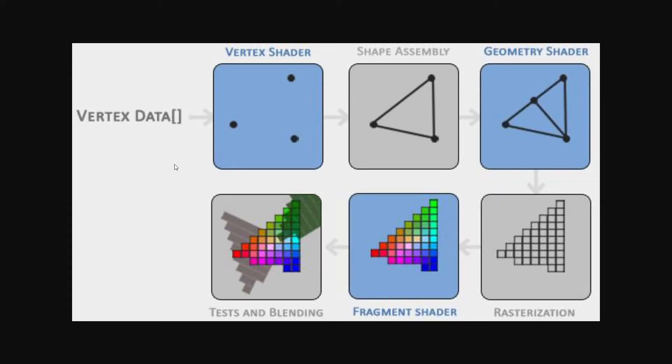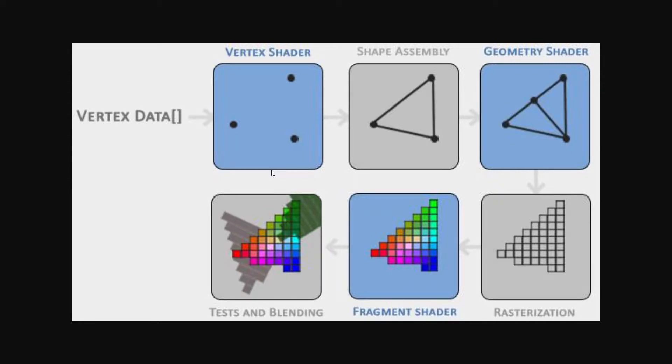The first phase of the graphics pipeline is called the vertex shader. The vertex shader takes the positions of all the vertices and transforms them, or if you want to, it can keep them the exact same way. Your choice.